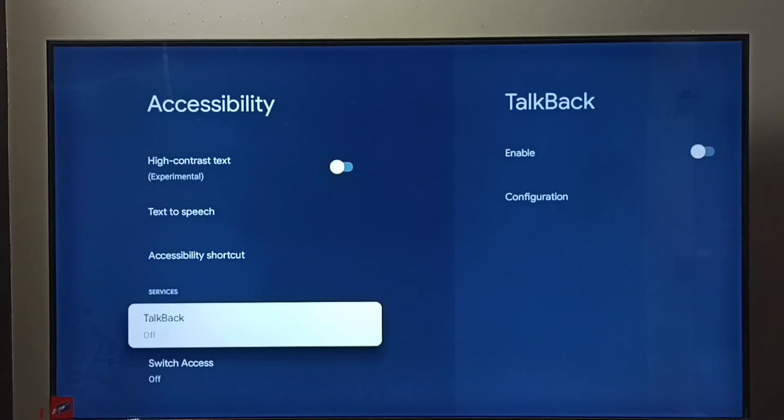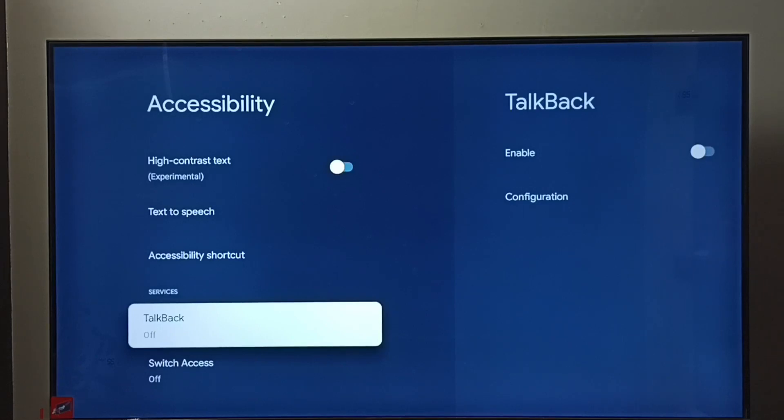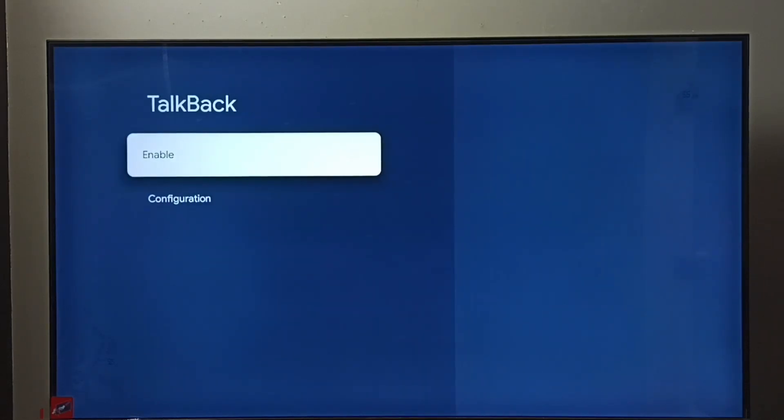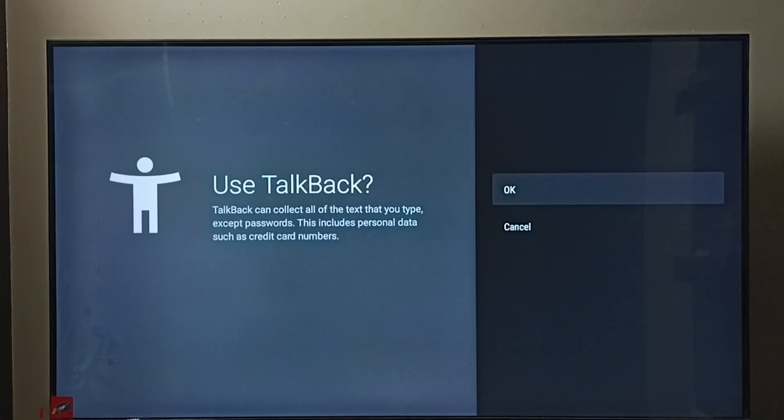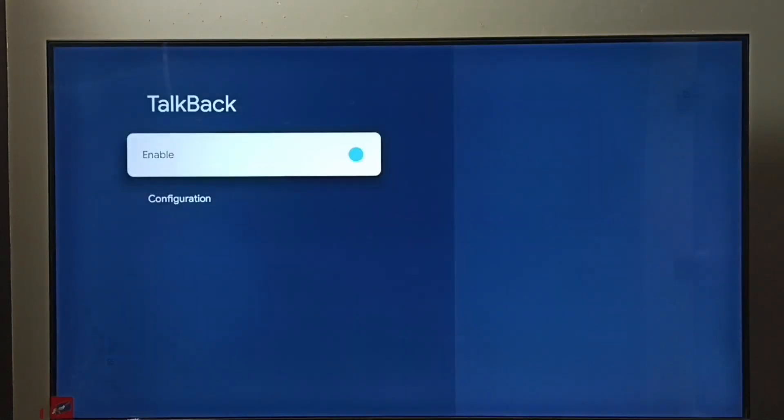TalkBack is off. I am going to enable TalkBack. Select TalkBack, then select Enable, select OK. See, now I have